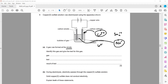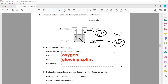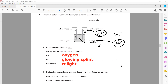Identify the gas. Which gas is this? That is oxygen. What is the test for oxygen? It will be a glowing splint. And what is the observation? It will relight because oxygen supports combustion.